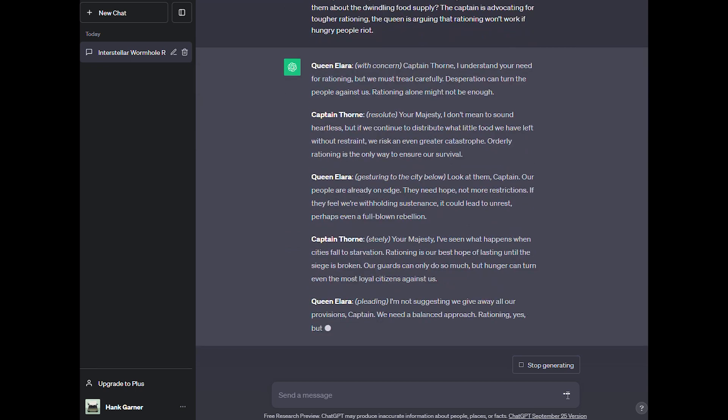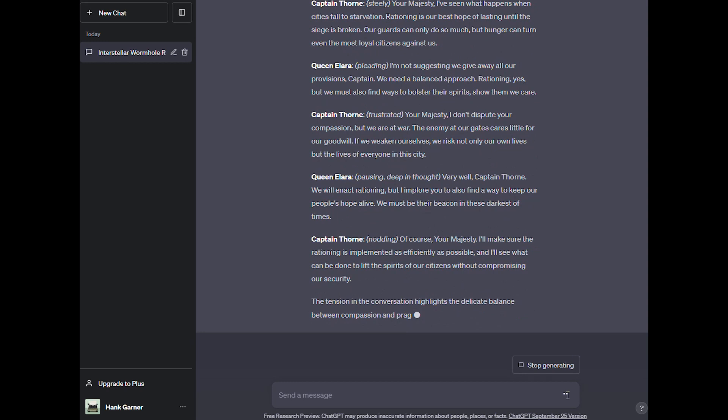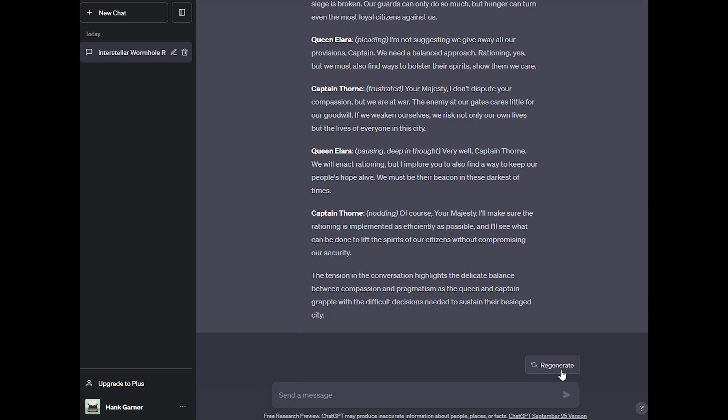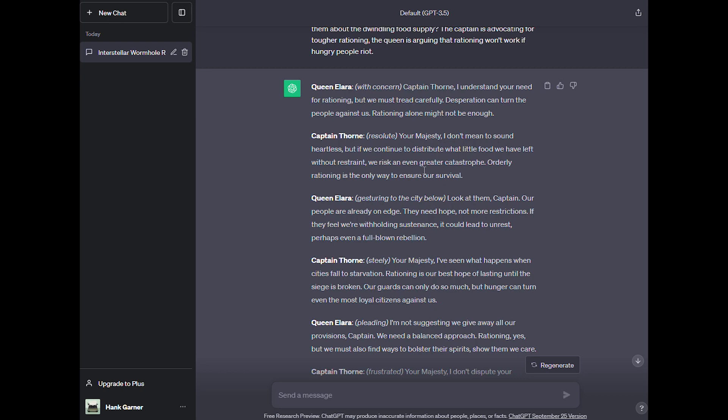And it's come up, it's created two characters for us and it's creating some back and forth dialogue. Let's just take a sample here. Queen Alara with concern: Captain Thorne, I understand your need for rationing, but we must tread carefully. Desperation can turn the people against us. Rationing alone might not be enough. Captain Thorne resolutely says, your majesty, I don't mean to sound heartless, but if we continue to distribute what little food we have left without restraint, we risk an even greater catastrophe. Orderly rationing is the only way to ensure our survival.